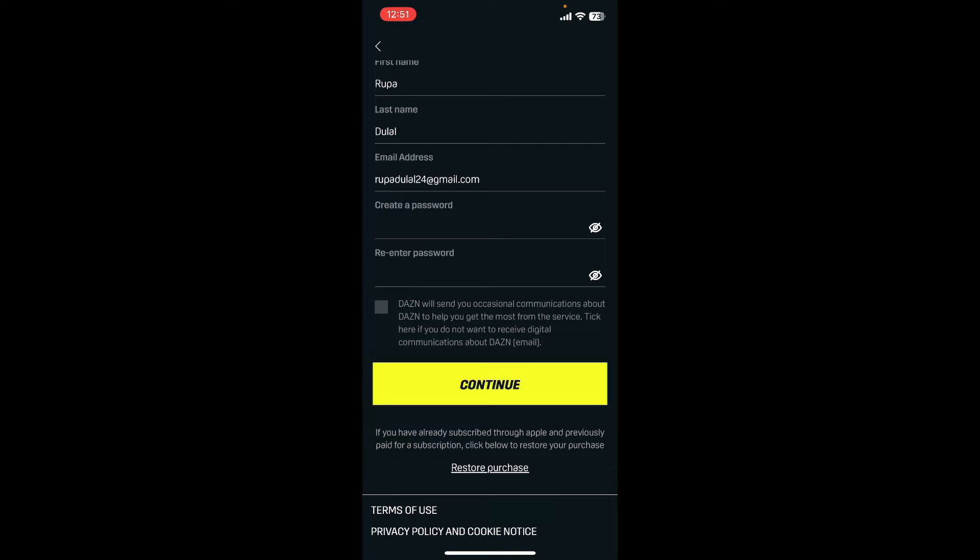If you want to receive notifications or occasional communications about DAZN, make sure to tap on this little box at the bottom. If not, leave it unchecked and tap continue.